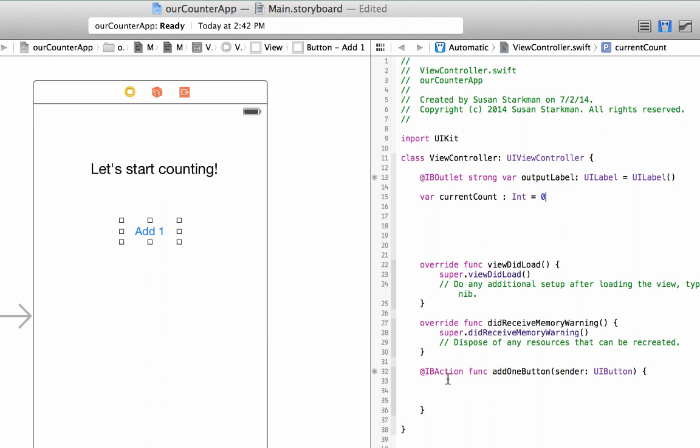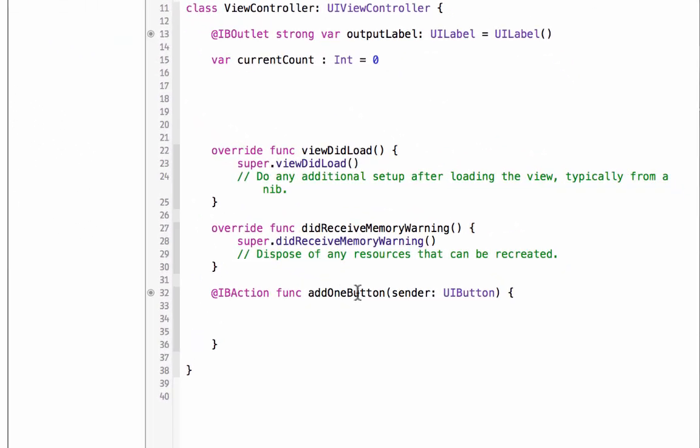Now let's go down to our IBAction function, add one button, and let's start writing some code.